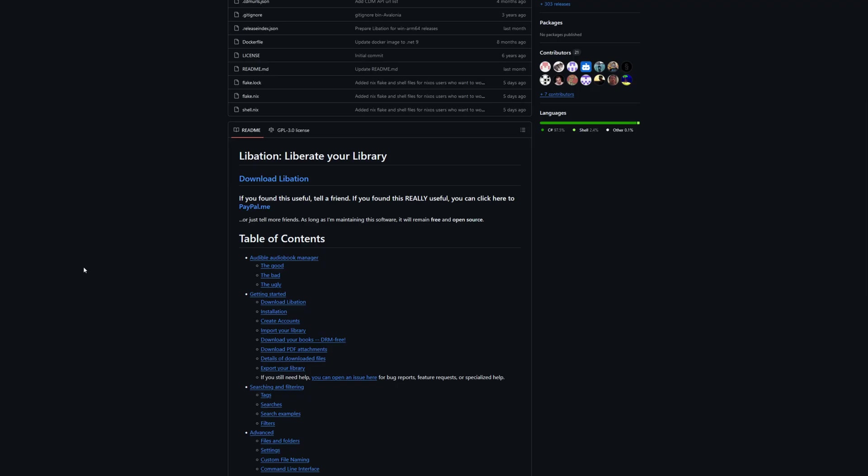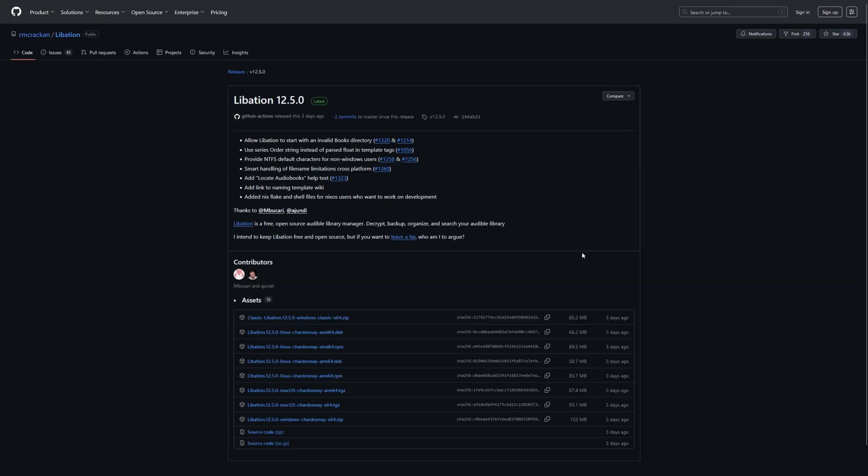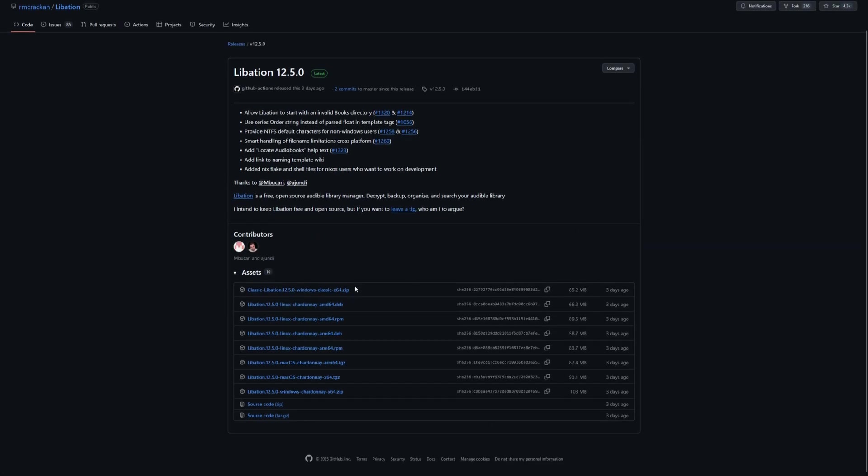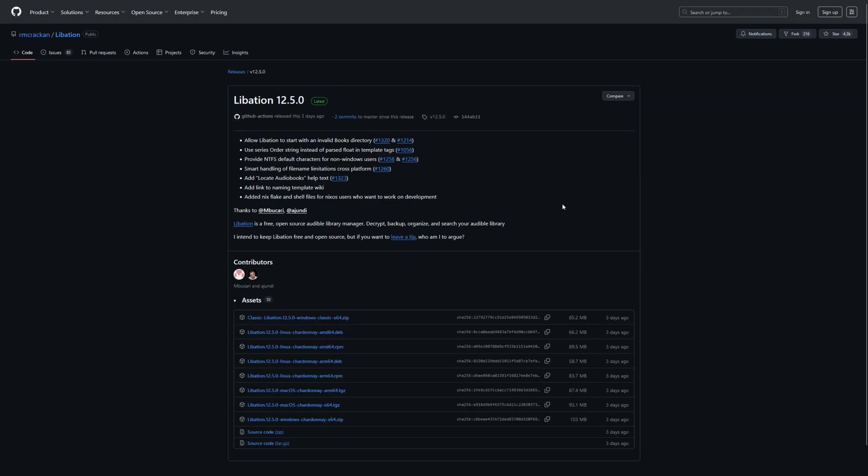It'll rip out all of the DRM so you don't have to worry about that anymore. And the nice thing about Libation is that it also has a bunch of support for different platforms. So you can do it on Windows, you can do it on Linux and macOS. This will help you take all of those files for yourself that you paid for and put them on your audiobook shelf and use them on whatever device you want to.